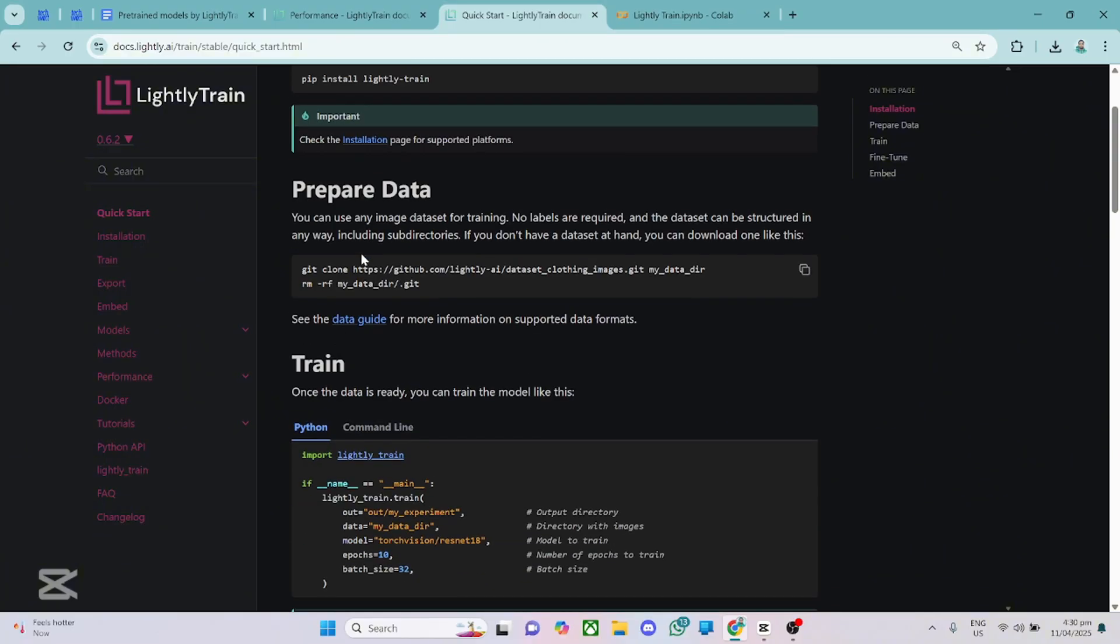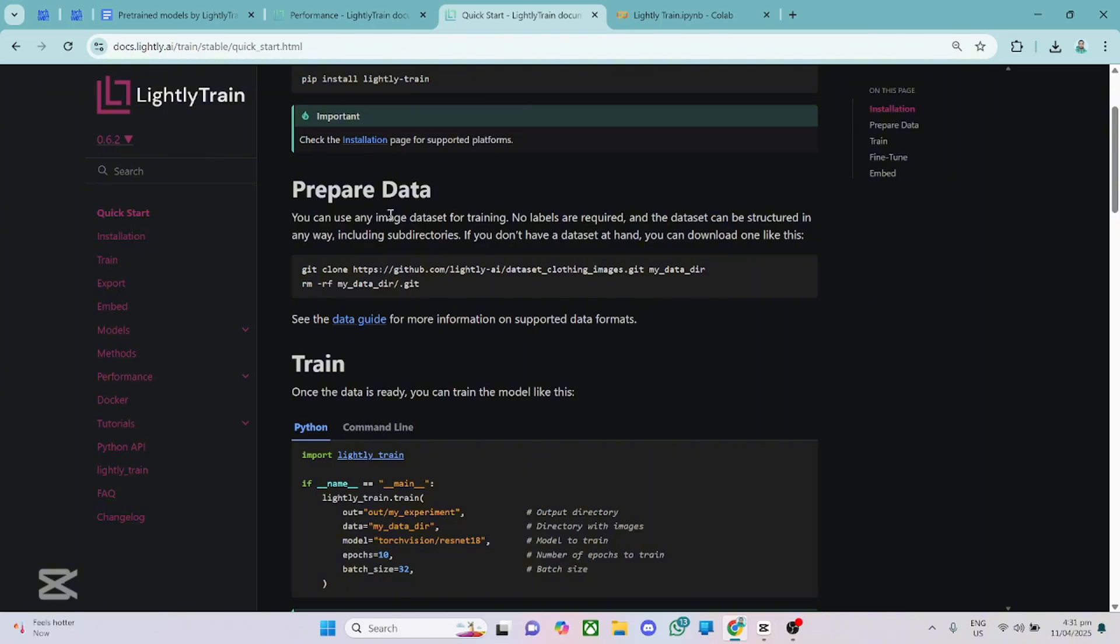Then we'll move on to how to prepare your dataset. Okay, so just as I said in my intro, with Lightly Train, you don't need to annotate your images. It takes care of that for you. So all you need to do is give it the path to your dataset. So you have a folder called my dataset, just give the path to that particular folder, and it's going to read all the images in that folder and train the model for you.